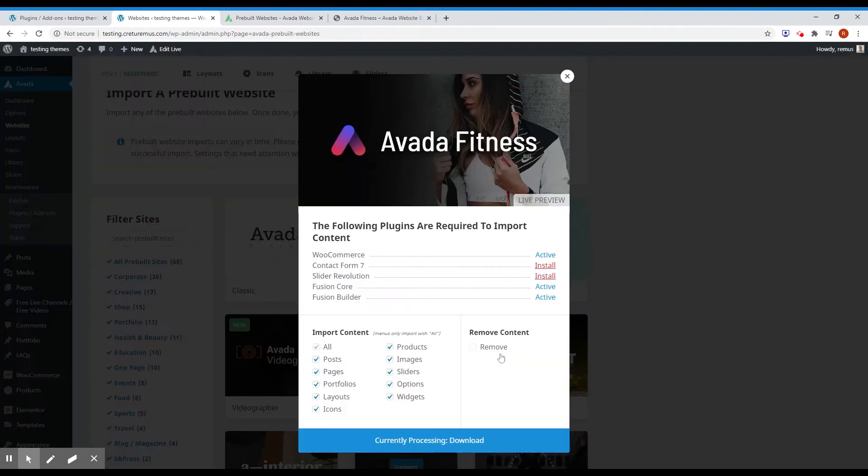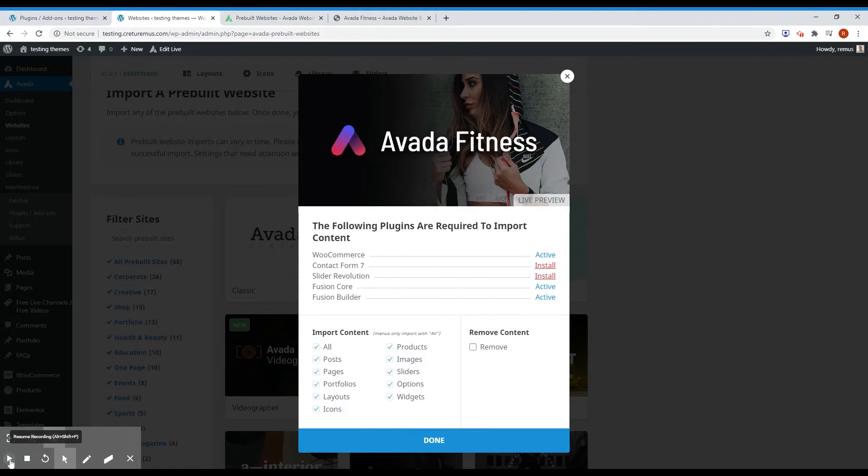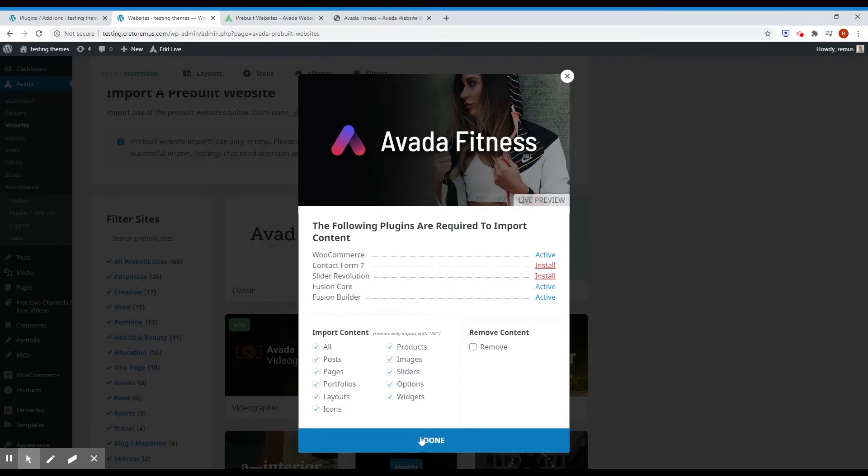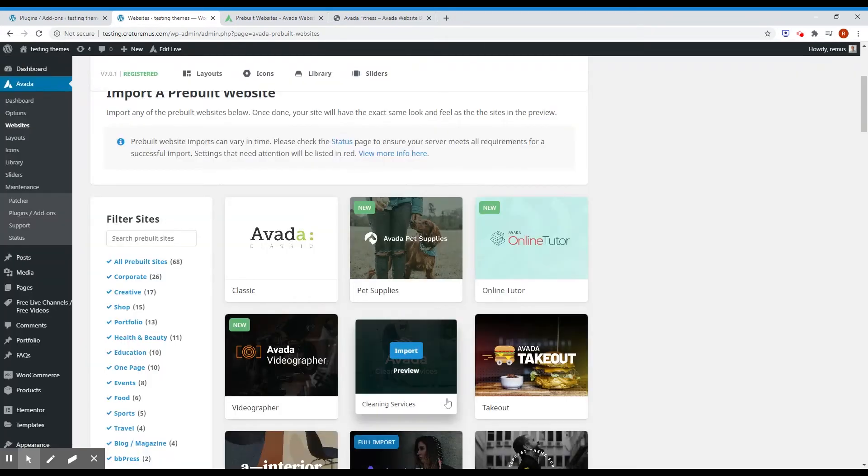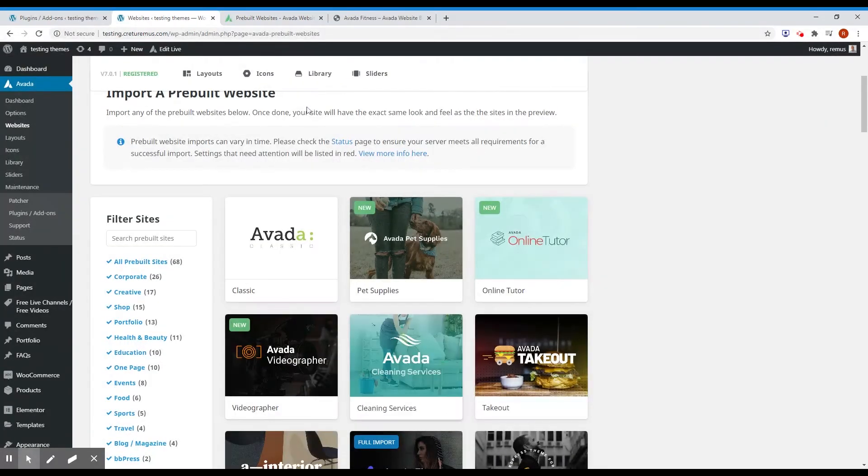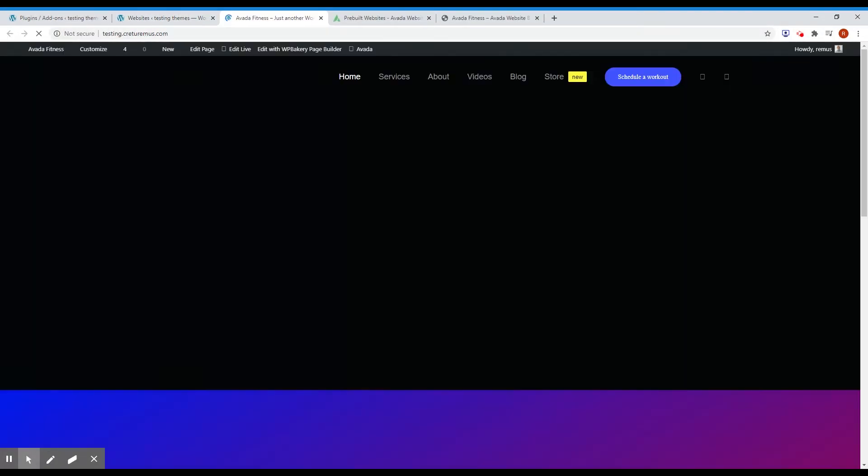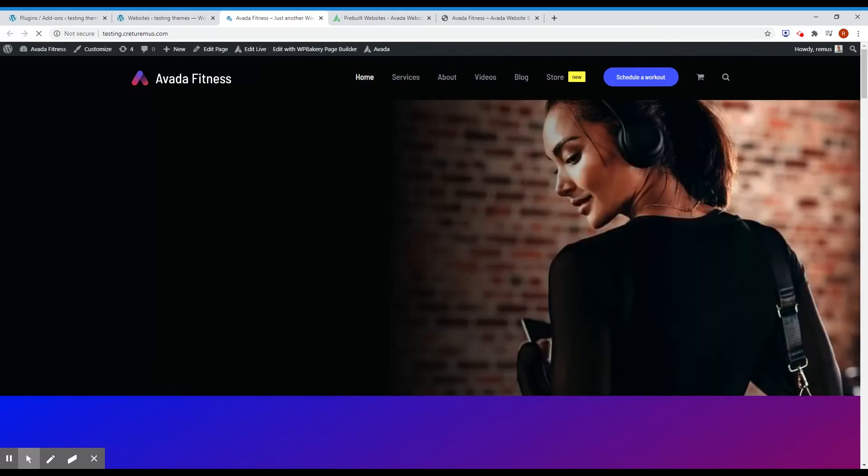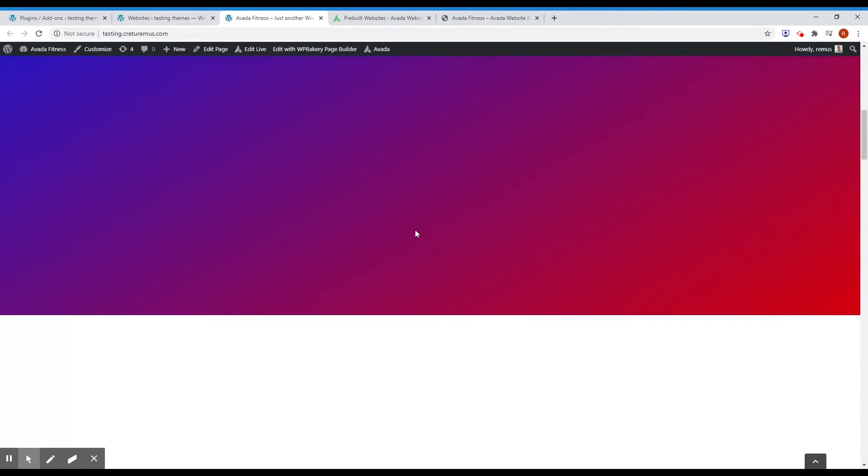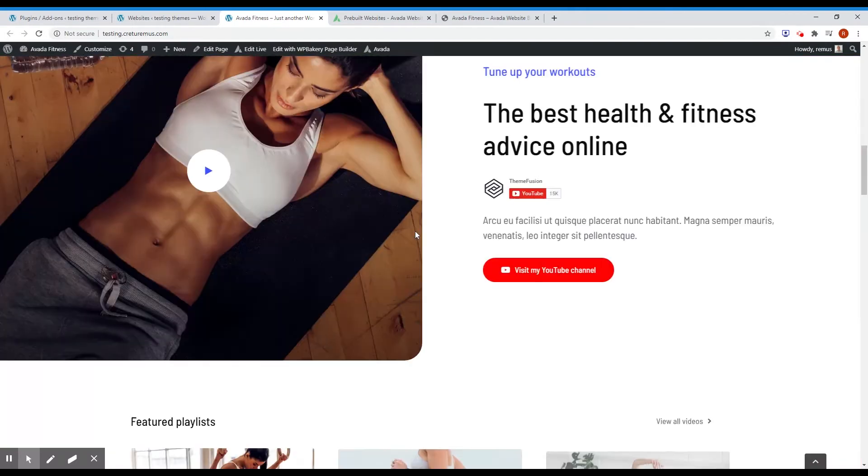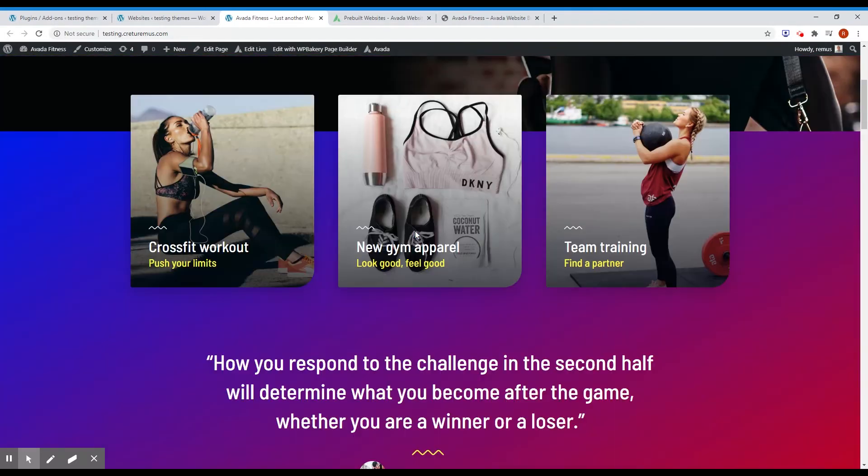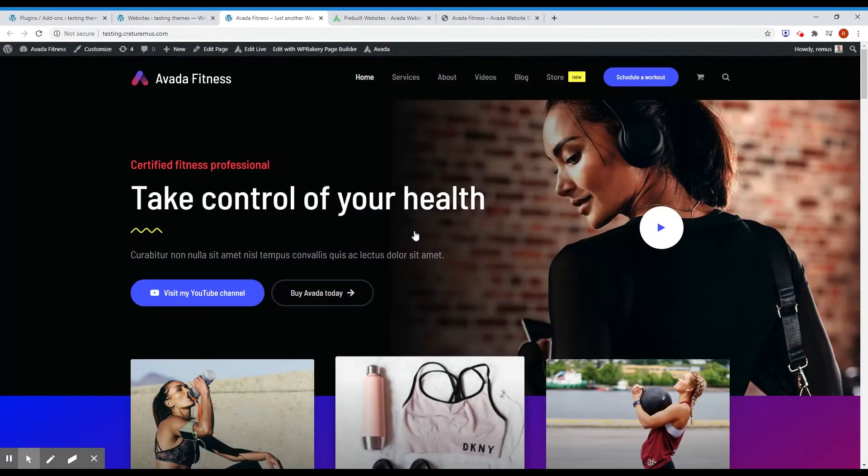Okay, so the demo content seems to be installed. Just click done. And let's see it on the front page. Okay, everything looks okay.